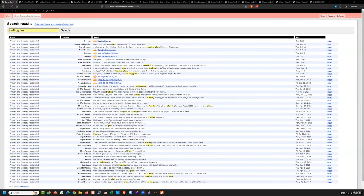All right, good evening guys. Nightly Strategy Podcast for Tortoise Capital, October 18th, 2023.